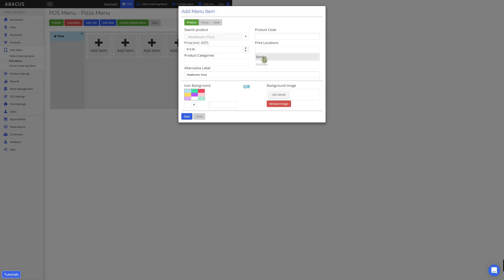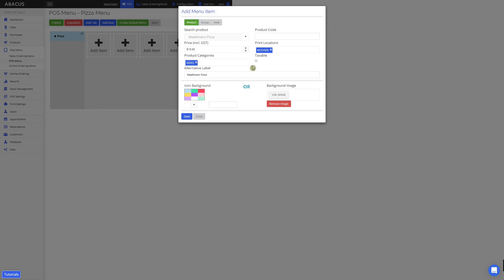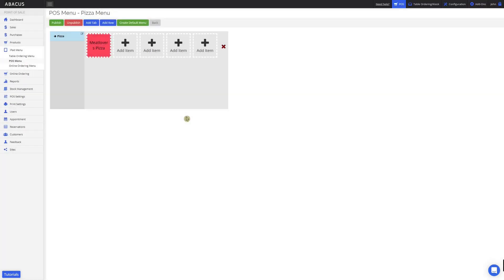I'll set the print location to kitchen and I'll set the category to sides. This product will also have GST, so I'll tick taxable. I can assign an image to the product by clicking here and selecting one from my computer. But for my example, I'll just select a colour and then click save. Now I've added the Meat Lovers Pizza to my menu.